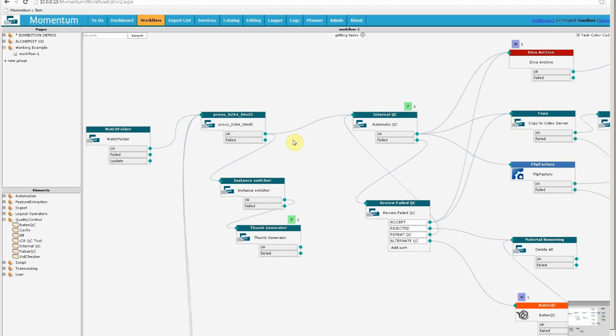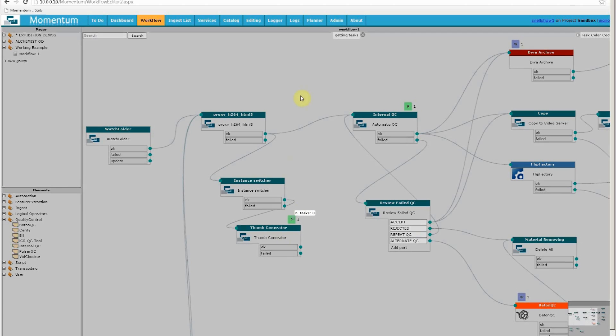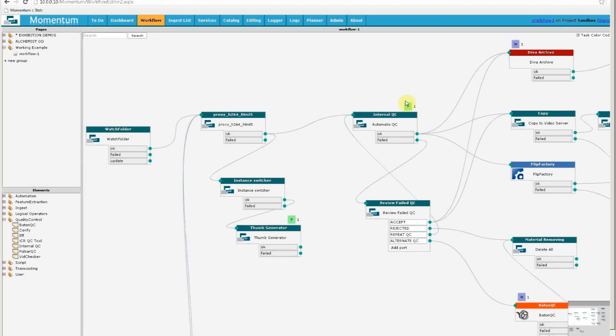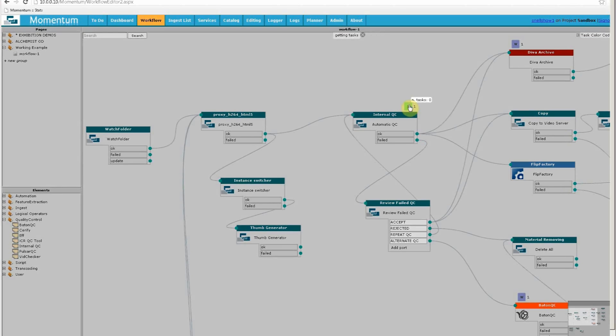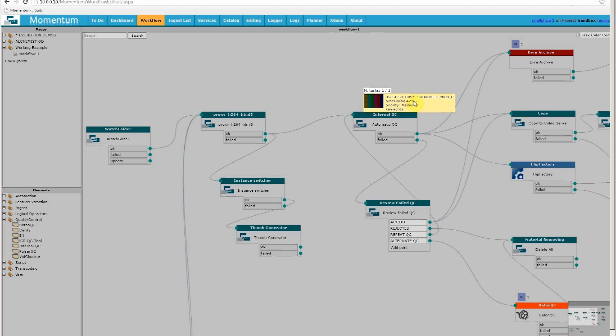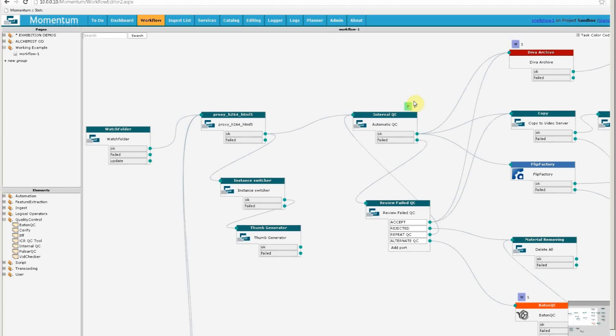After the successful creation of that low-res proxy, it creates the thumbnail here, but it also simultaneously went to the automatic QC over here. Again, I can hover over it to see progress. The difference this time is that we have the thumbnail that was created in our thumbnail generator. This is going to take another short while. So while that's happening, let me show you another key screen of Momentum, which is the operator's view on the media asset management aspect of the system.